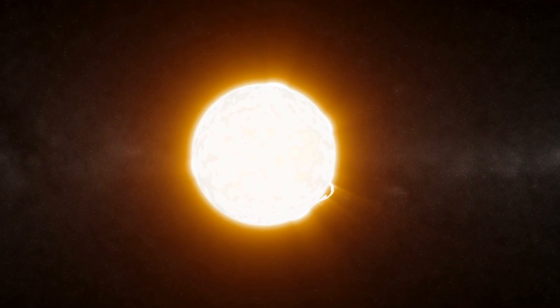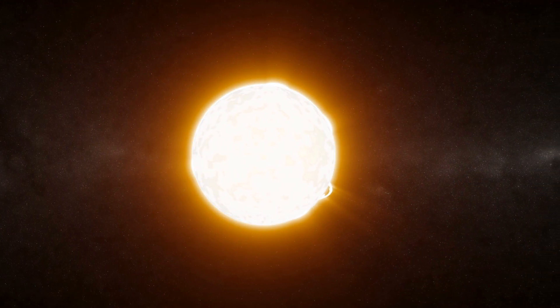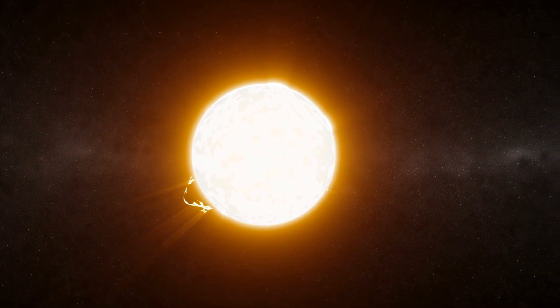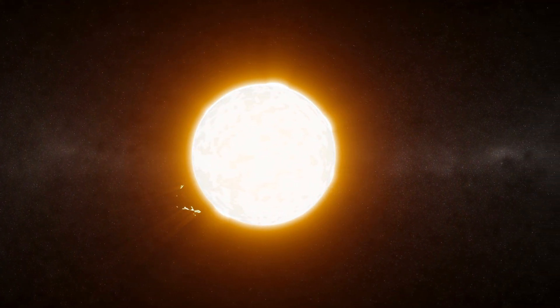However, some people have noticed some large anomalies near our Sun. The most recent sighting is said to be one of the largest unidentified flying objects seen near our Sun.